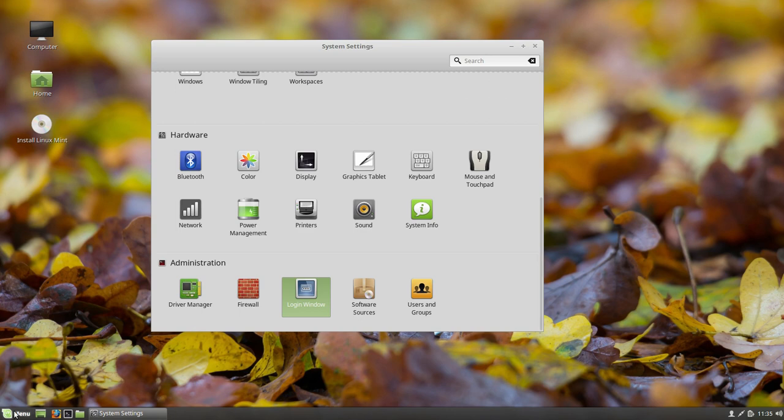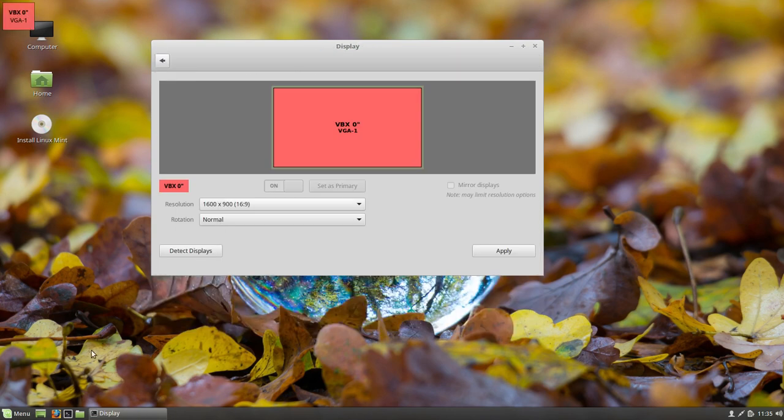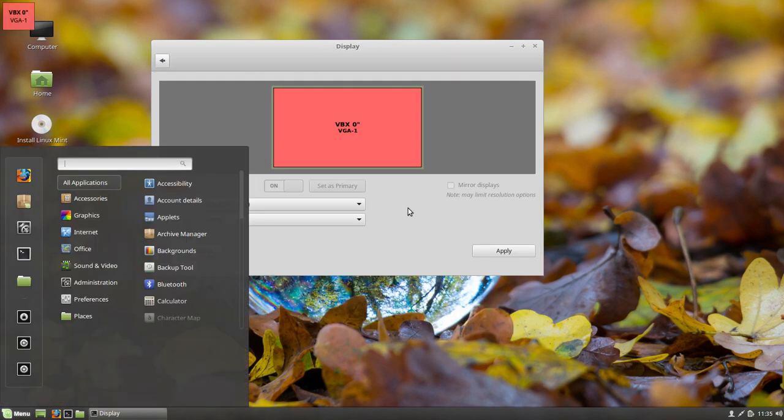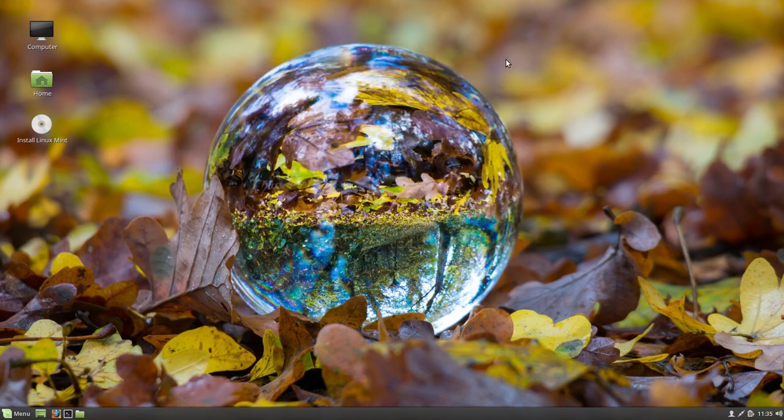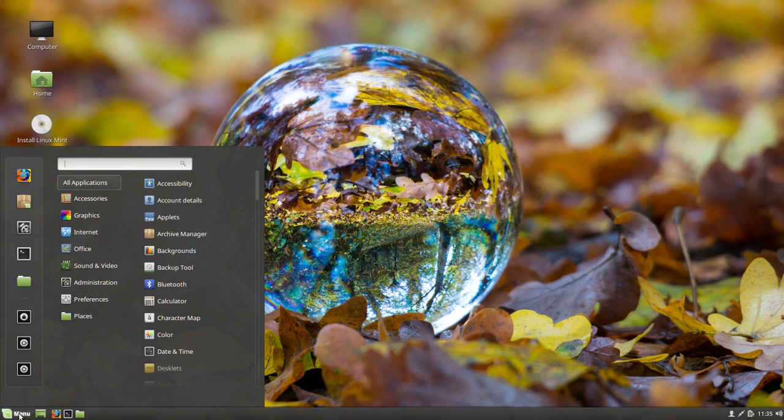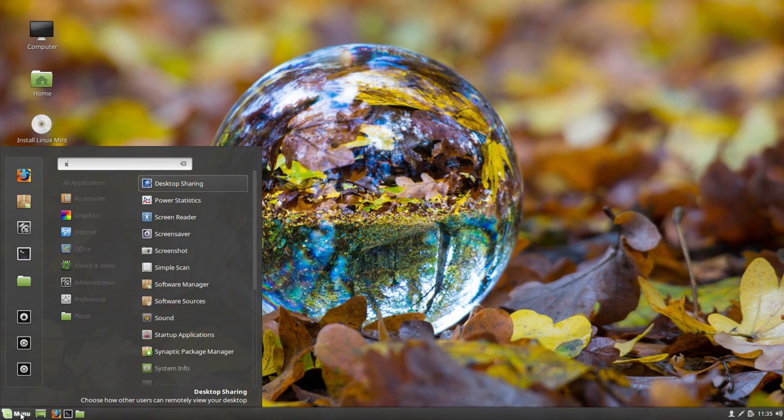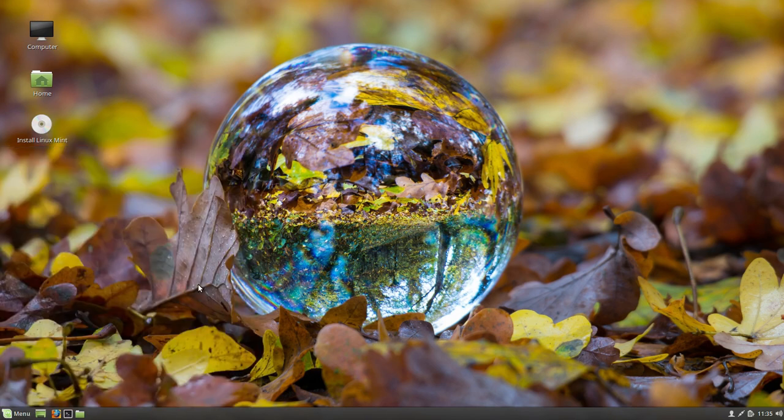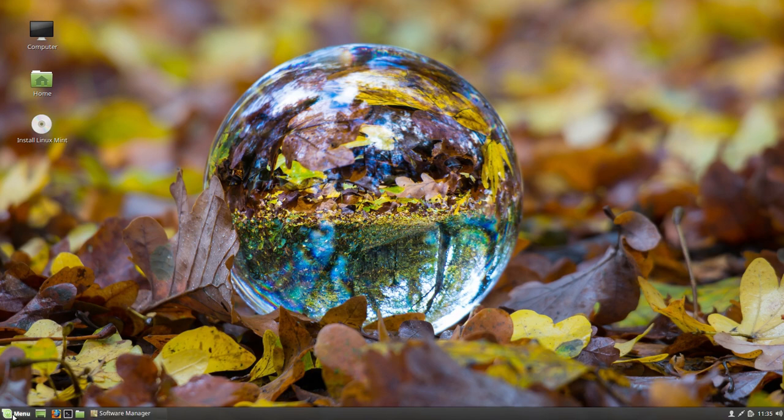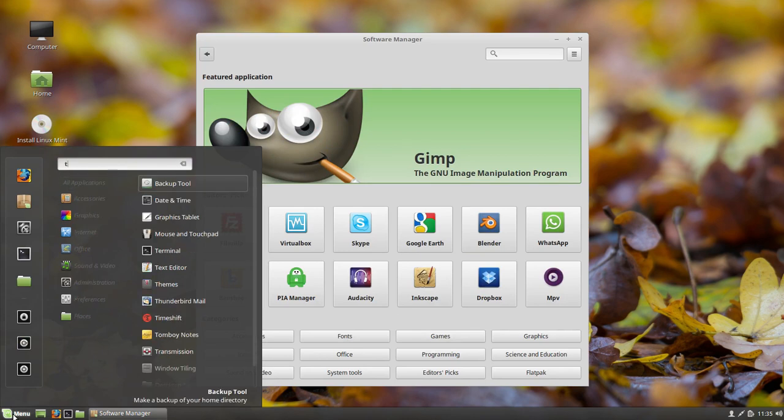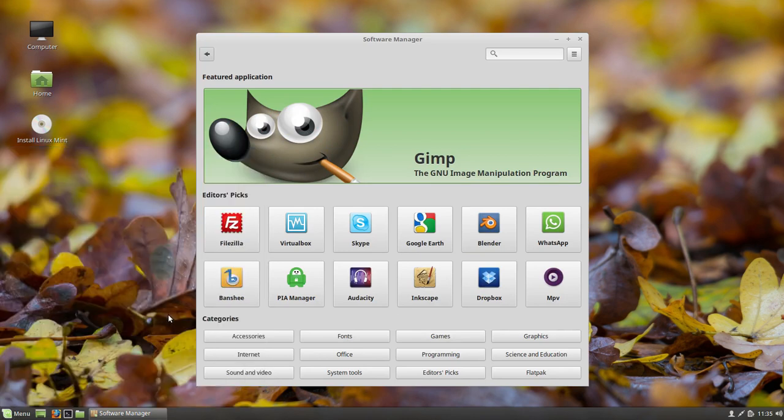And so Timeshift and what was the other thing. Oh, the new software center. Let's go ahead and look at that. The software manager, they did a real good job on the software manager. Looks pretty nice. And let's see if we can find that Timeshift. And there's Timeshift.